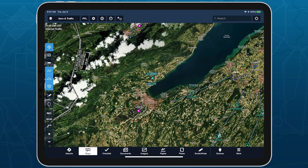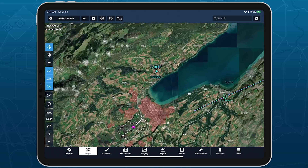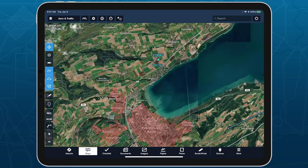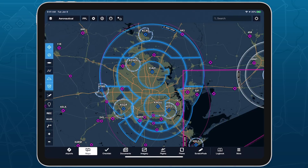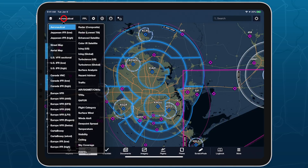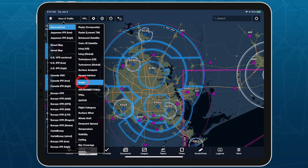Internet traffic is included in all ForeFlight subscription plans. It is associated with the same map layer as ADS-B traffic and is selectable whenever you're connected to the internet on the ground or via in-flight Wi-Fi like GoGo and Satcom Direct.